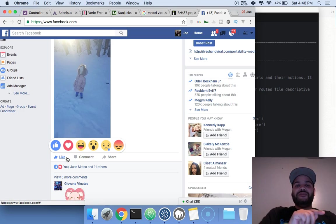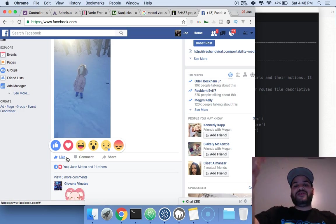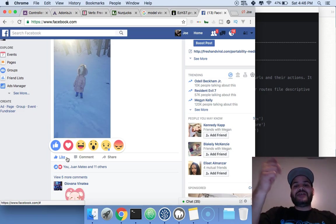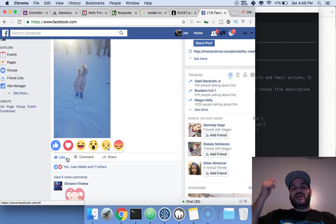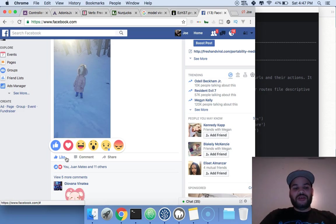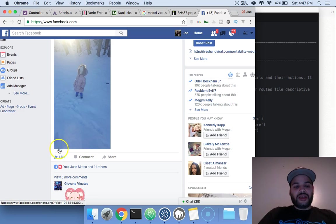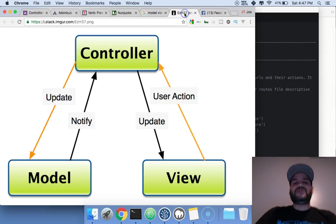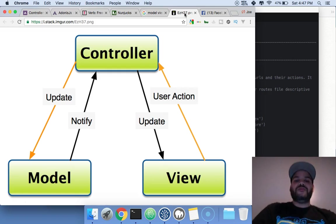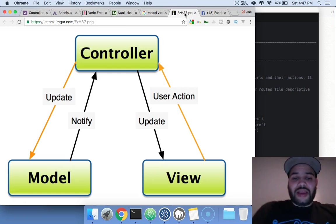When that happens, it goes to the model. Then the model comes back and notifies the controller saying, 'Hey, I saved this to the database. Now show them a notification.' You click here or there and you get a little notification that says you liked it.